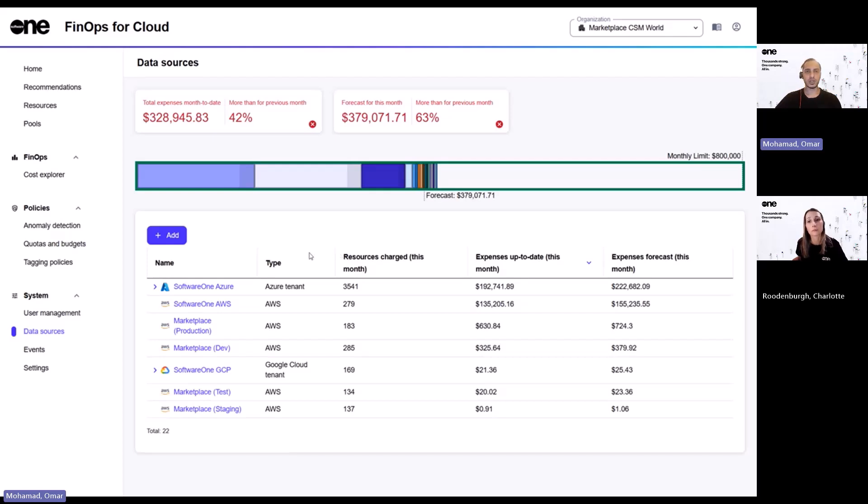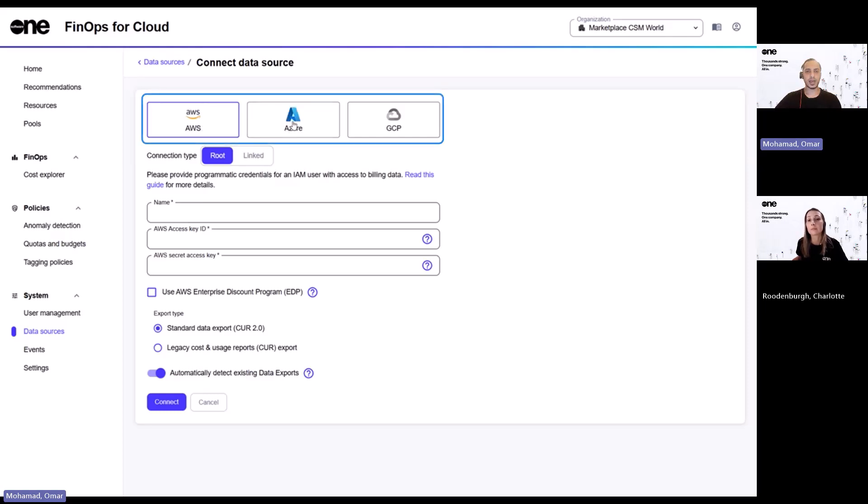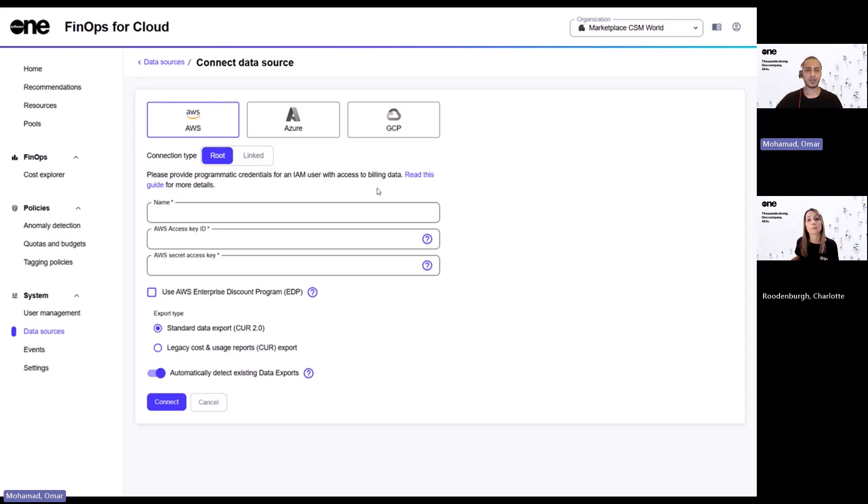As an organization manager, your first step after placing your order and creating your organization is to then connect your relevant data sources. And as you can see, the platform supports AWS, Azure, or GCP. You can view our FinOps onboarding video on our YouTube channel to find out more about this.